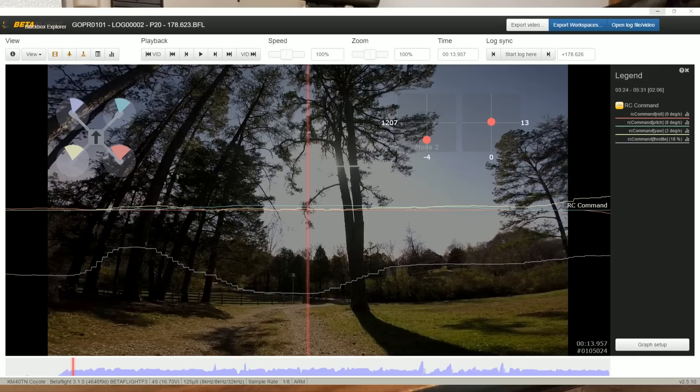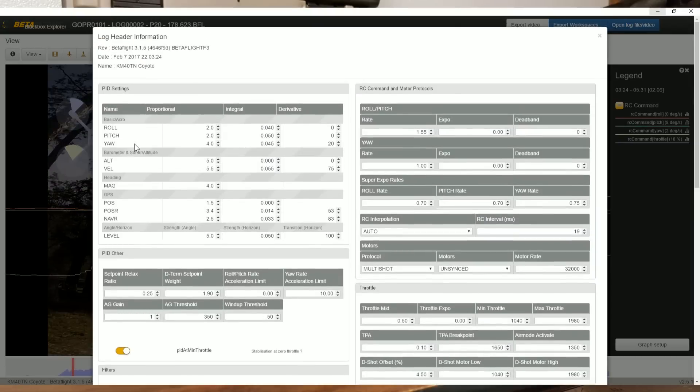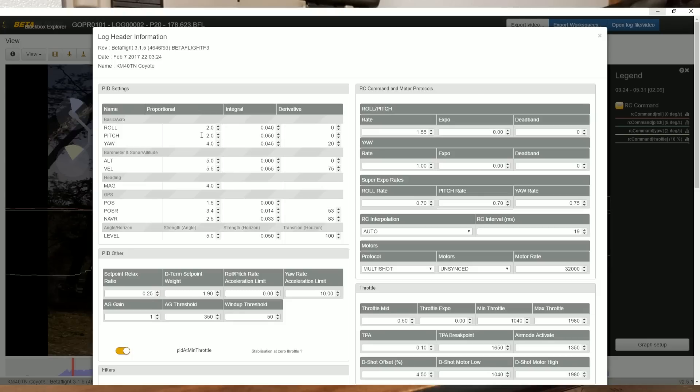In previous episodes, we discussed what the P-term does and looked at examples of the P-term in flight. What we're going to do in this episode is look at what low and then moving to high P-term looks like in Black Box. I've got this Black Box log and video already synced up. In my PIDs I've taken the P-terms down to 2.0. This is about as low as P-term can be and still be somewhat flyable. I've also taken the D-term to 0 because I want to see the pure P-term effects.